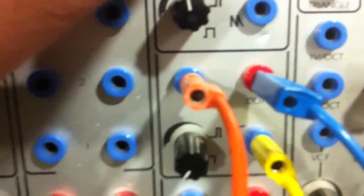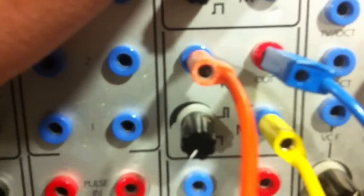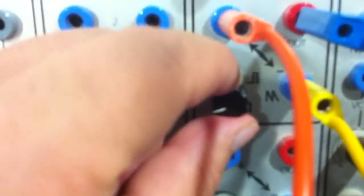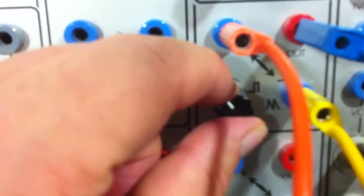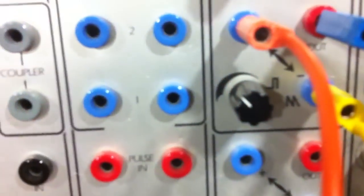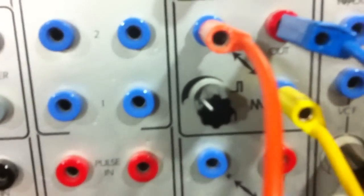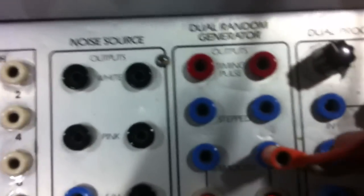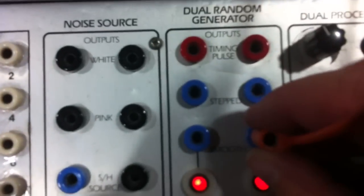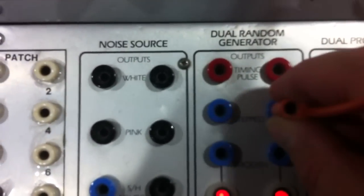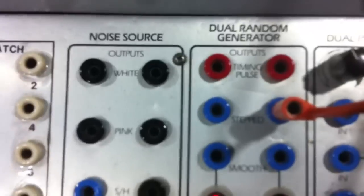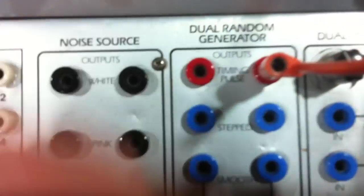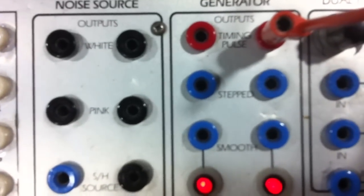I hear the pitch all the time in some form or another. And of course it depends on what kind of quality of noise I'm using. Here I'm using the smooth output of the random generator, but I can use other outputs.